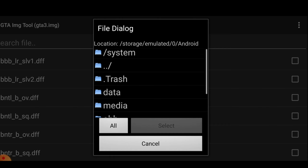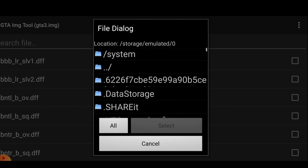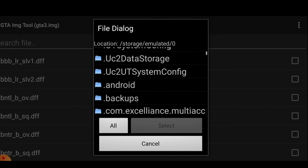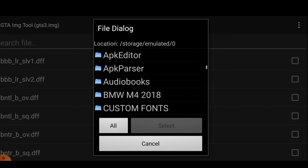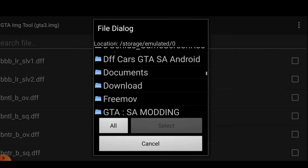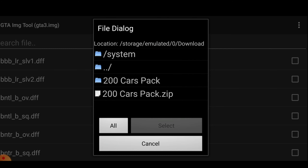Long press the gta.img file and select Cut. Go to Device Memory, then Android. Paste it right there. Now let's open our IMG Tool.